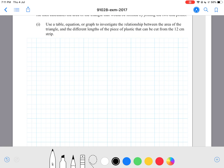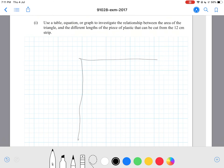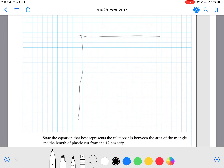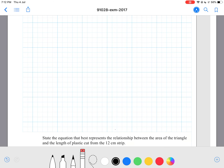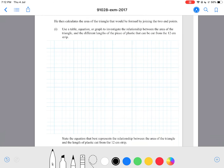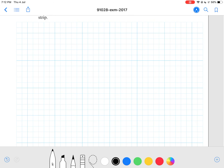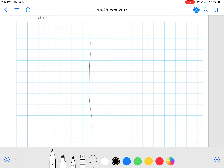I recommend using a table, because if you use a graph you're going to have to draw an accurate graph, and that was very time-consuming in the exam — you have three papers and three hours. So drawing a table is probably the easiest thing you can do.